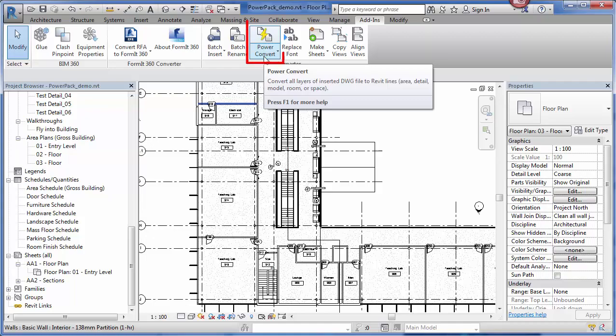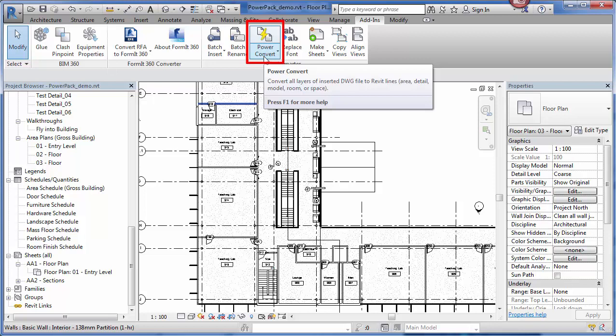Now, the next tool is a personal favorite of mine. This is Power Convert. This tool converts line work and linked or imported DWG files to native Revit lines. You might be asking why you'd use this tool instead of just exploding a DWG file. One thing to note is that exploding a DWG file converts all the AutoCAD layers and styles to their own Revit styles.